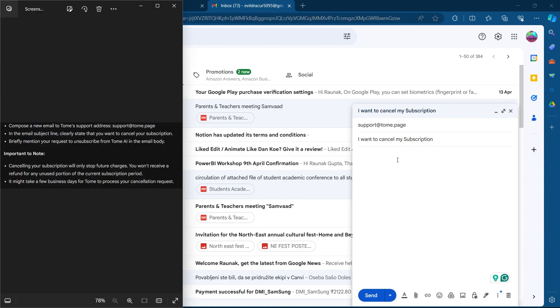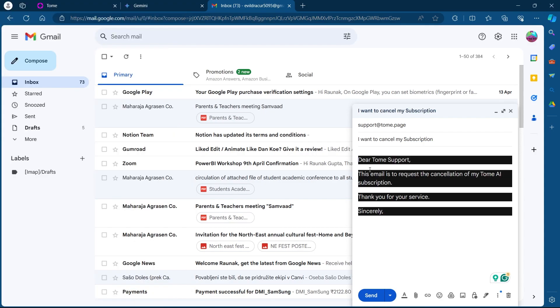Now head over to the body of your email and briefly mention your request to unsubscribe from Tomi AI in the email body. And click on the send option.